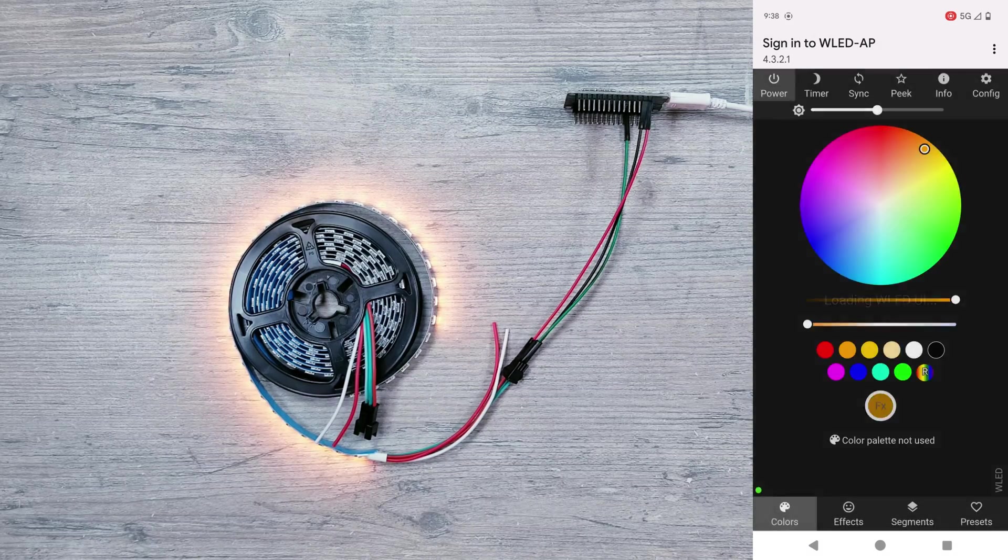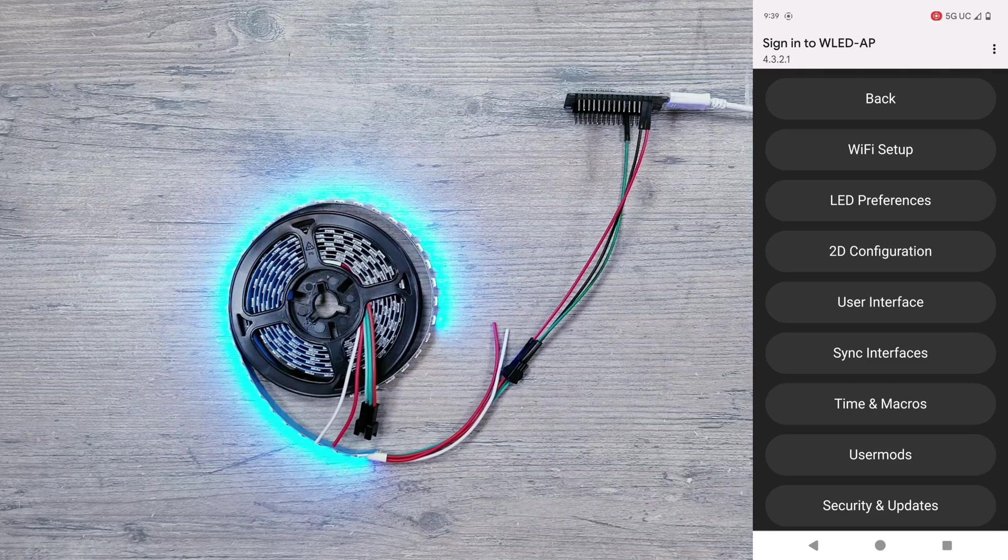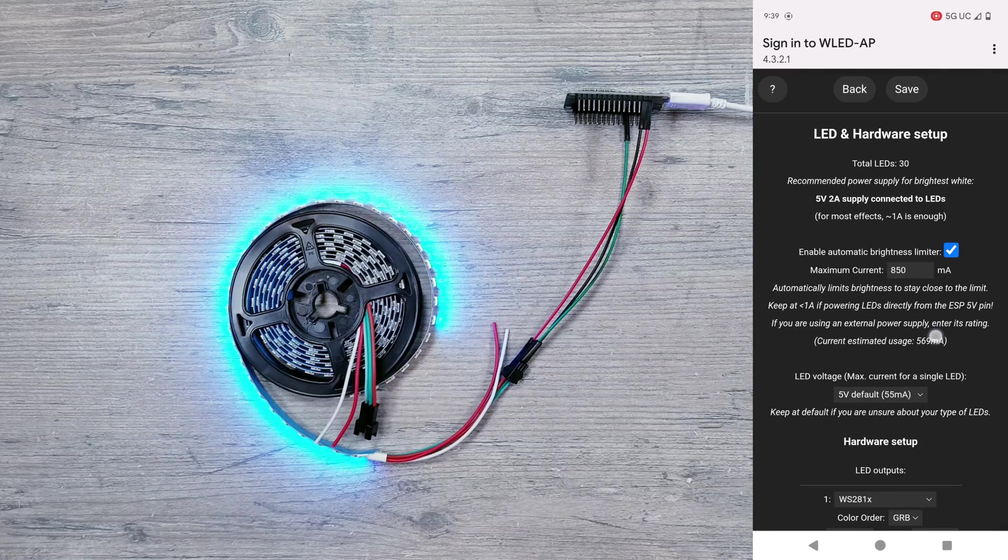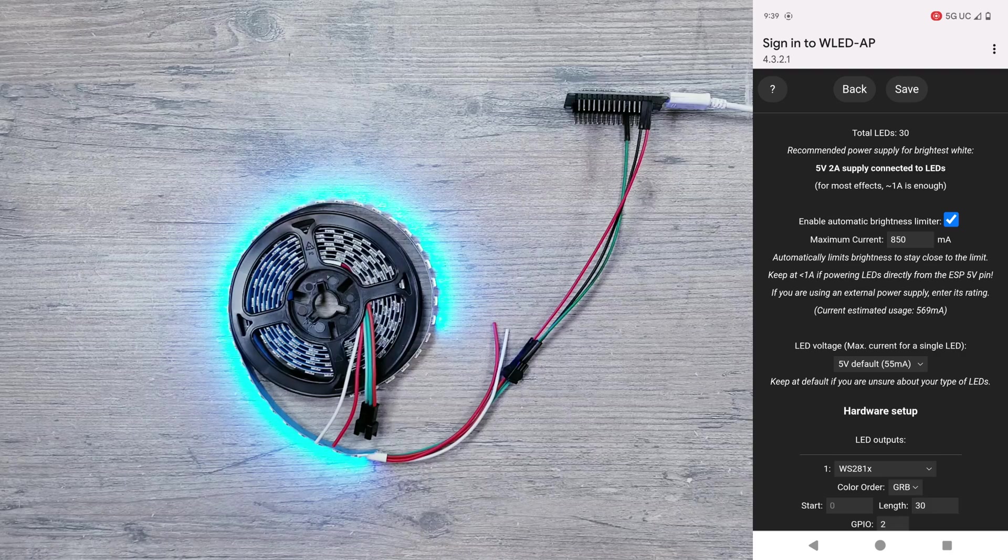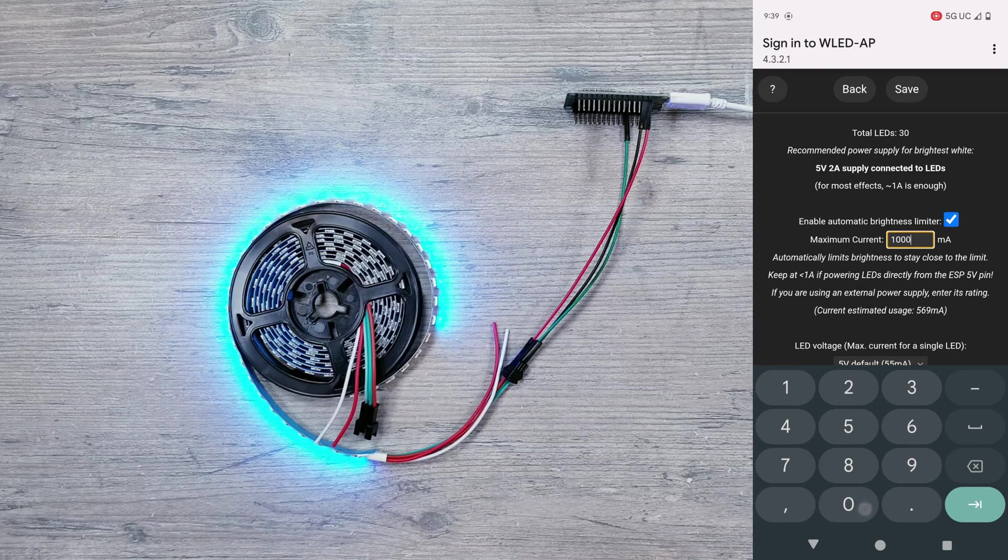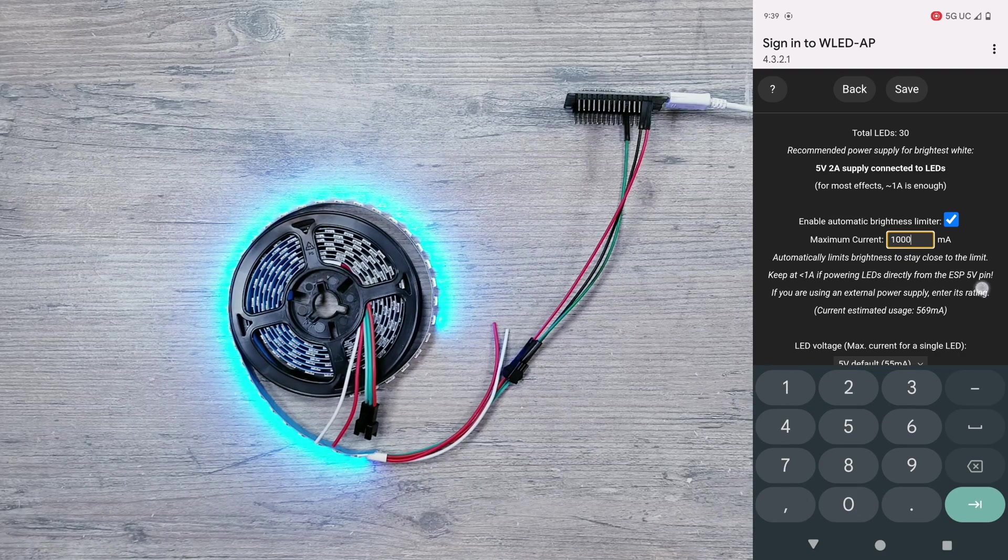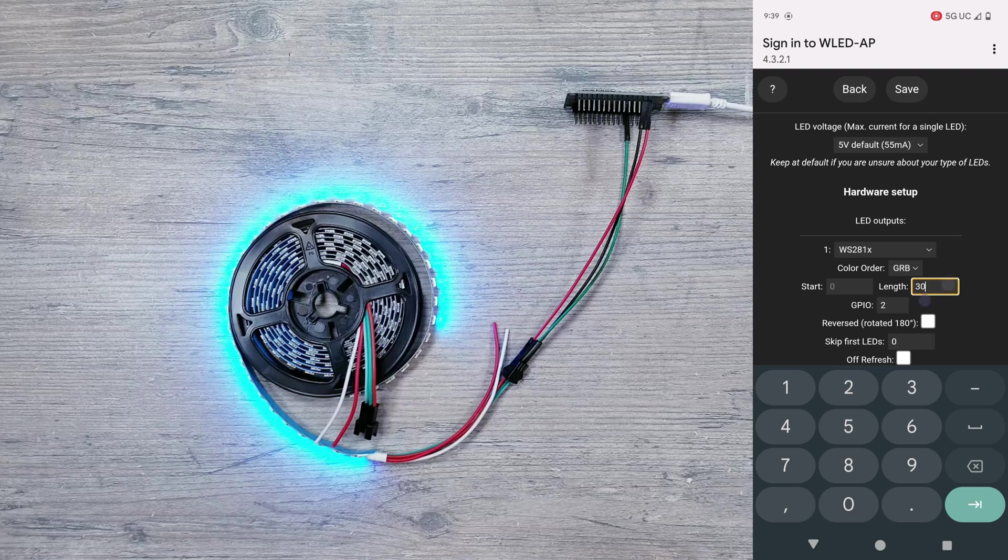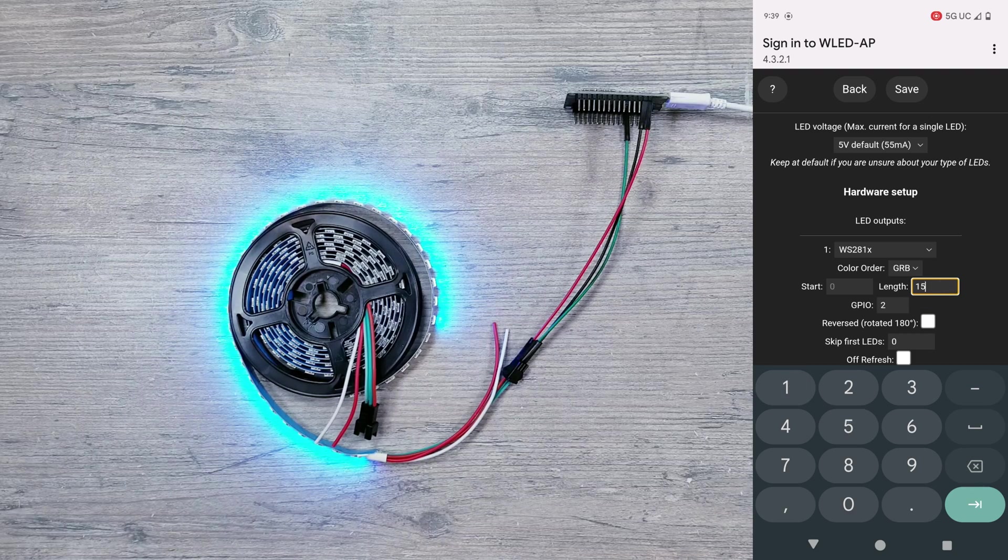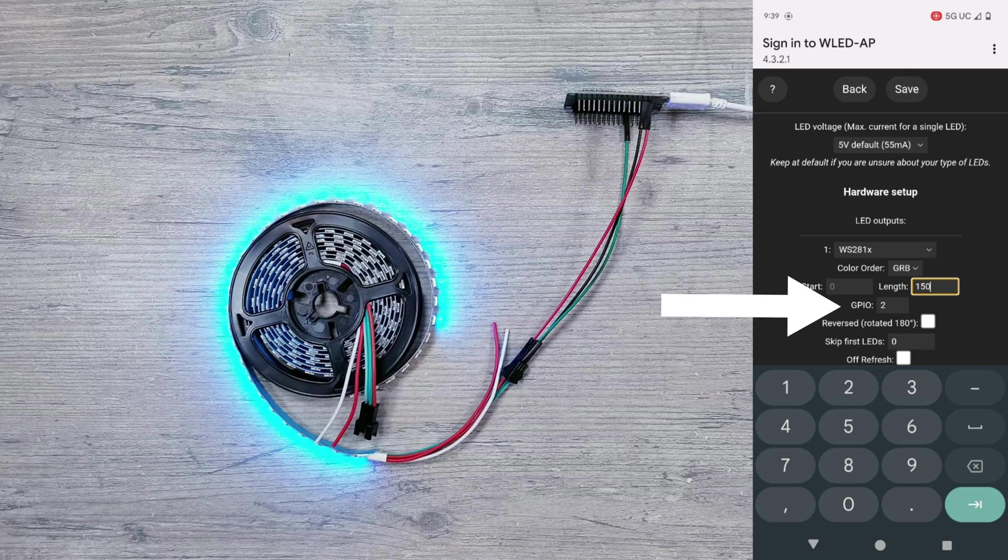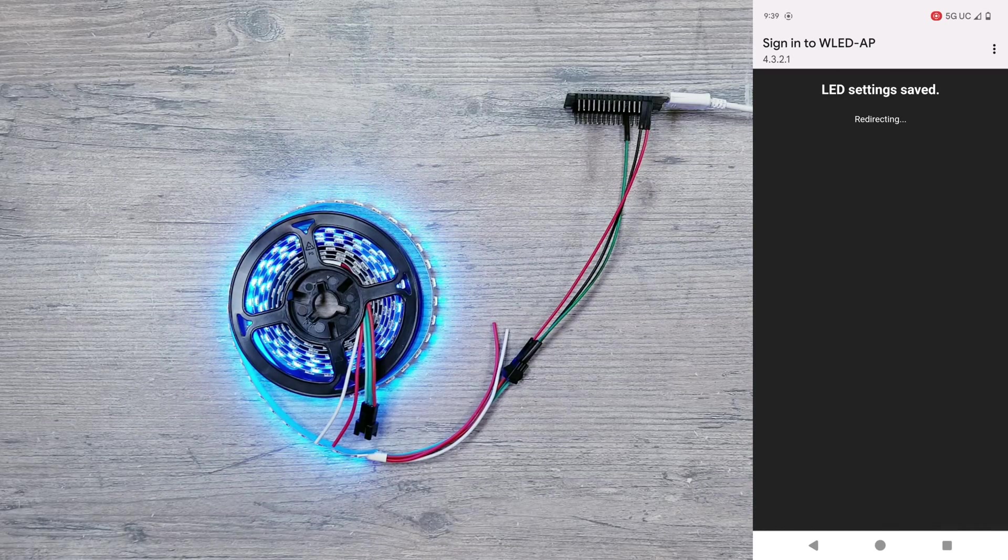Now the one thing you are going to want to do is go into LED preferences, and since we are powering the LEDs directly from the board, I highly recommend keeping your brightness limiter set to 1000 milliamps so you don't end up frying the ESP32 device. I'll then scroll down and change the number of LEDs to 150, and then since we did use the D2 pin on the controller for data, make sure you put 2 in the GPIO field. Click save, and you should be all set.